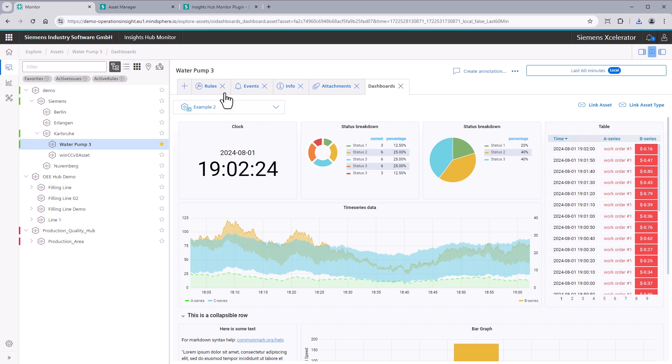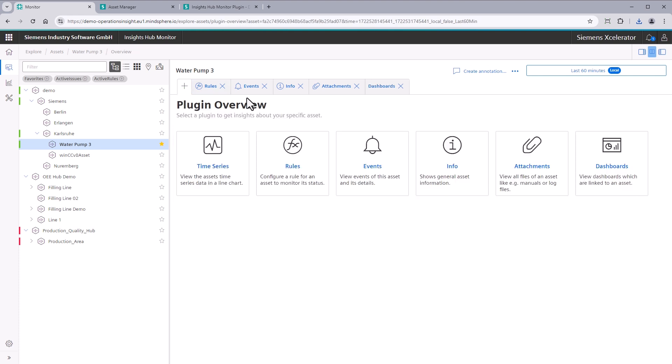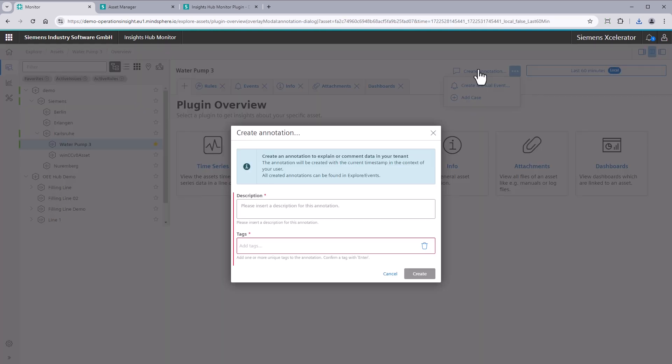Not only in Explore to Assets, but also in other sections you can find action buttons to perform specific actions like creating an event, an annotation, or a new case.